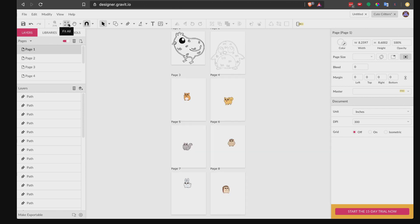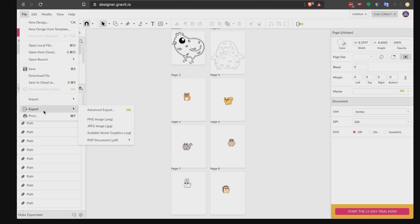Once you're done with all of the images, there's one thing we need to do before exporting. Select each page and click 'Trim Canvas' — it's going to trim the canvas to the size of our illustration. You might be wondering why we bothered setting the right size in the first place if we're trimming it down later. The reason is that when we import to Canva as JPEG, we want to know how much to scale the images. You can also rename your pages here. Now go to File > Export and select JPEG — note that Advanced Export is for paid users only.